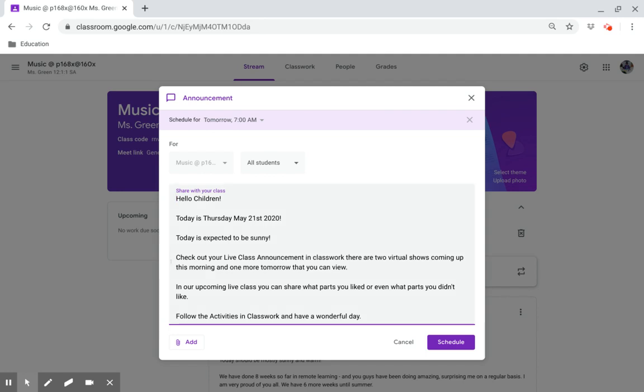Check out your live class announcement in Classwork. There are two virtual shows coming up this morning and one tomorrow that you can view. In our upcoming class, we can share what parts of the shows you like or even what parts you didn't like. Follow the activities in Classwork and have a wonderful day.